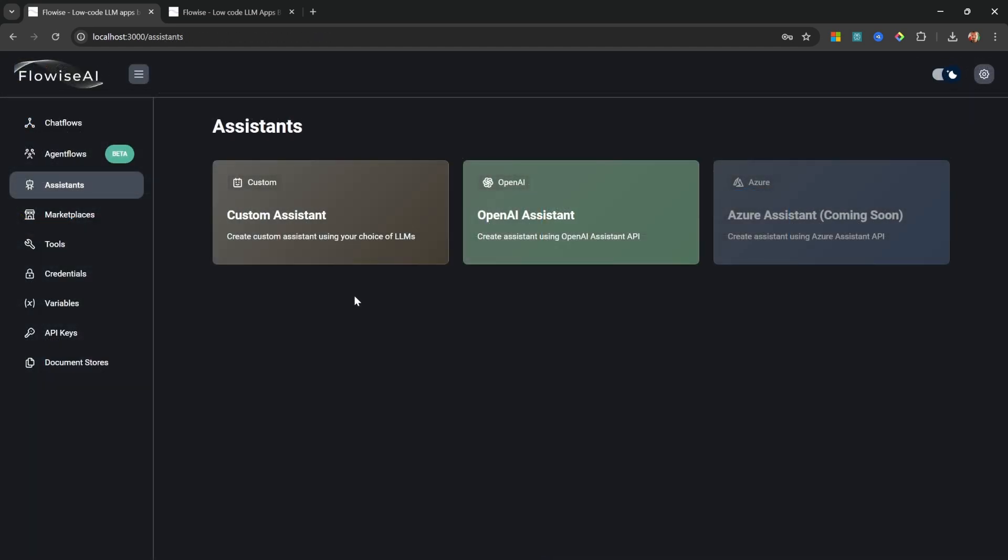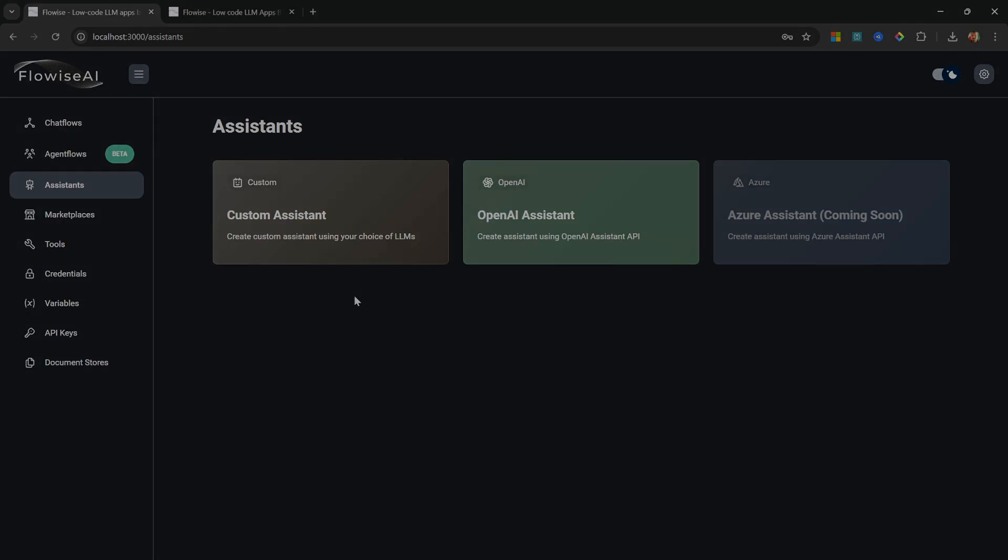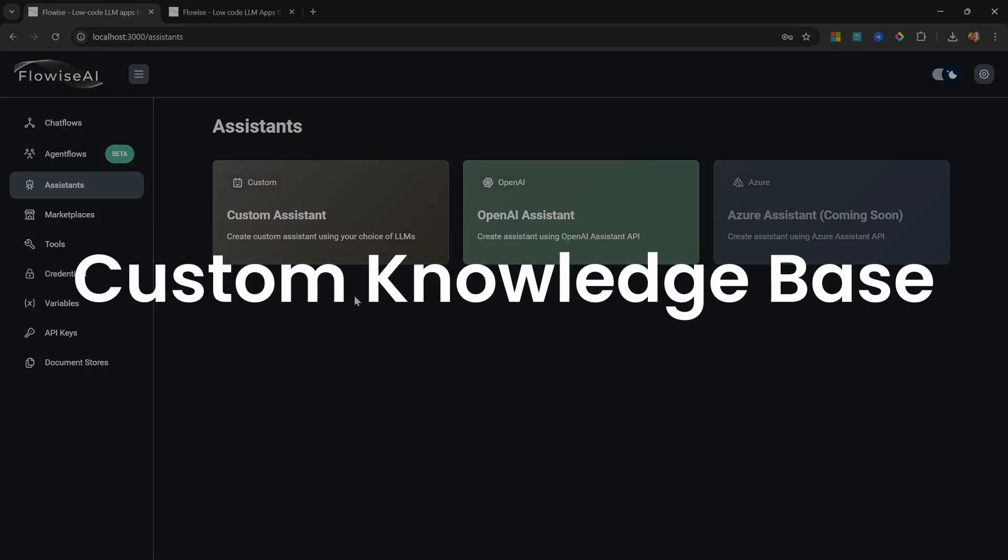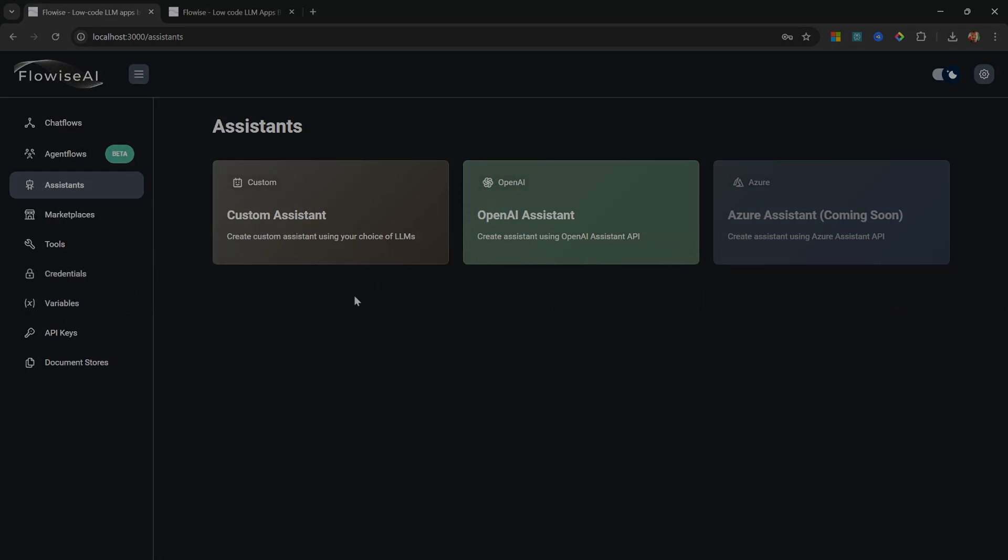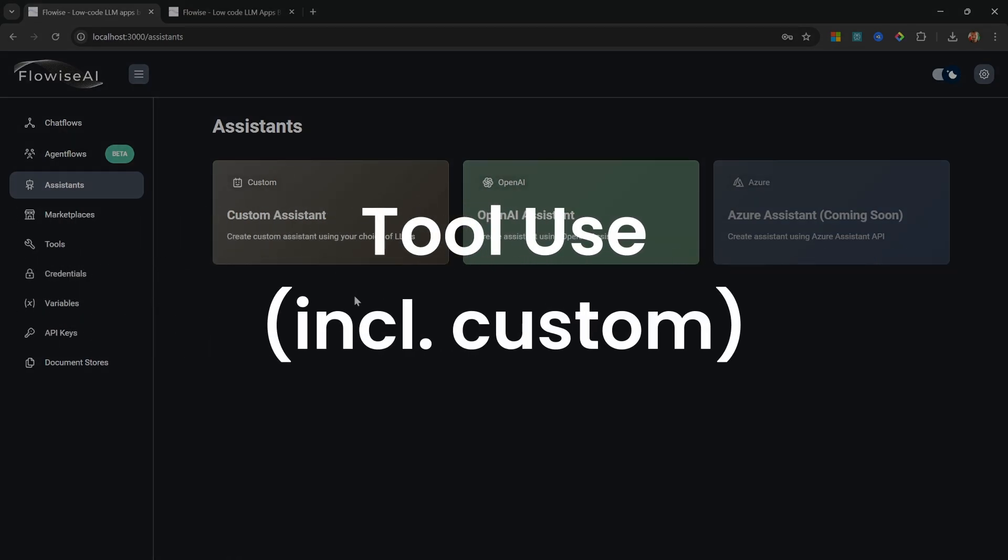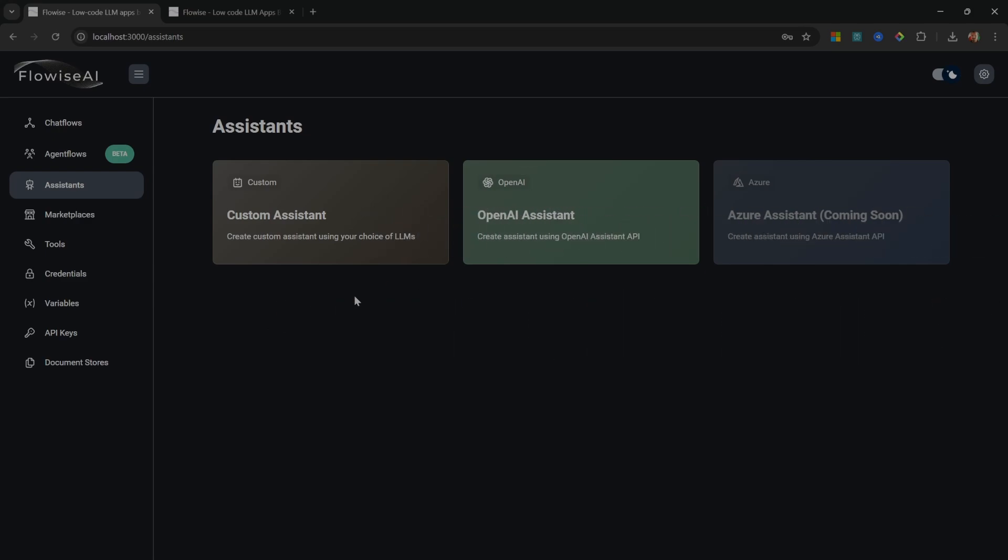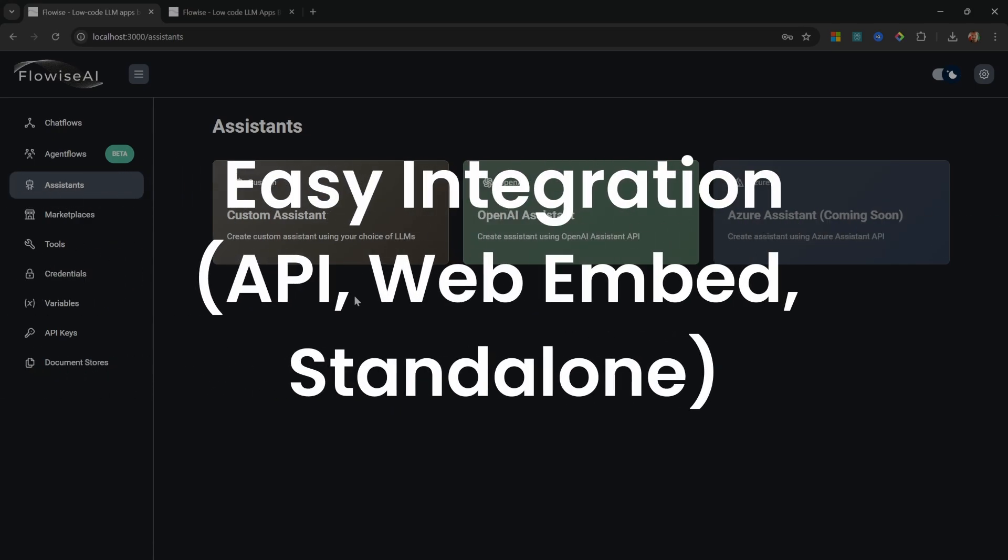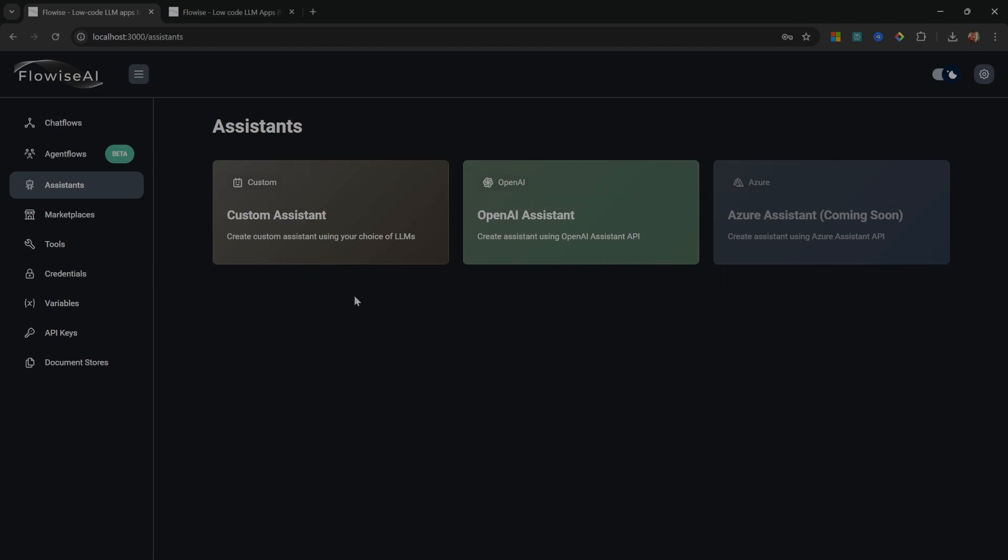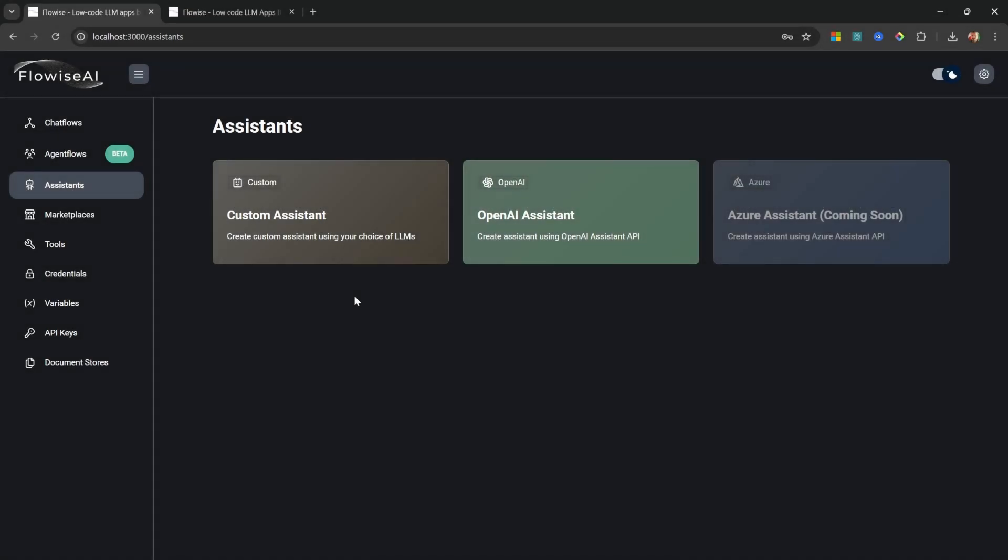In this tutorial, you'll learn how to create an AI assistant that can access your knowledge base, has access to tools as well as custom tools that you create, and you can integrate it anywhere like websites, APIs, or just as a standalone app. Everything happens on a single screen. Let me show you how this works.